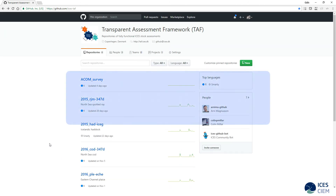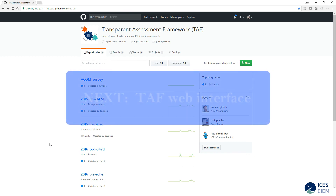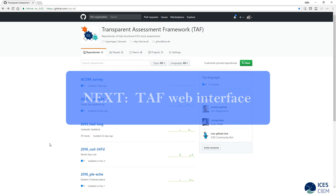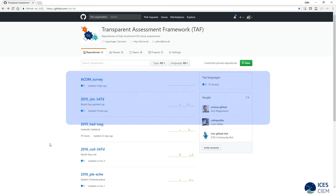In a future video, we will be covering the TAF web interface, where assessments can be browsed, run, and modified, and how web services can be used to upload, download, and run models.